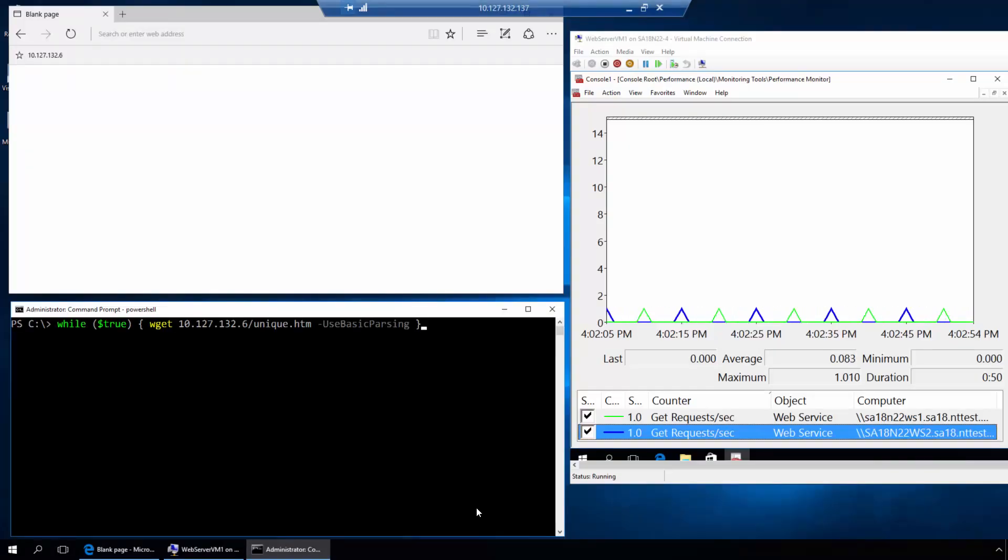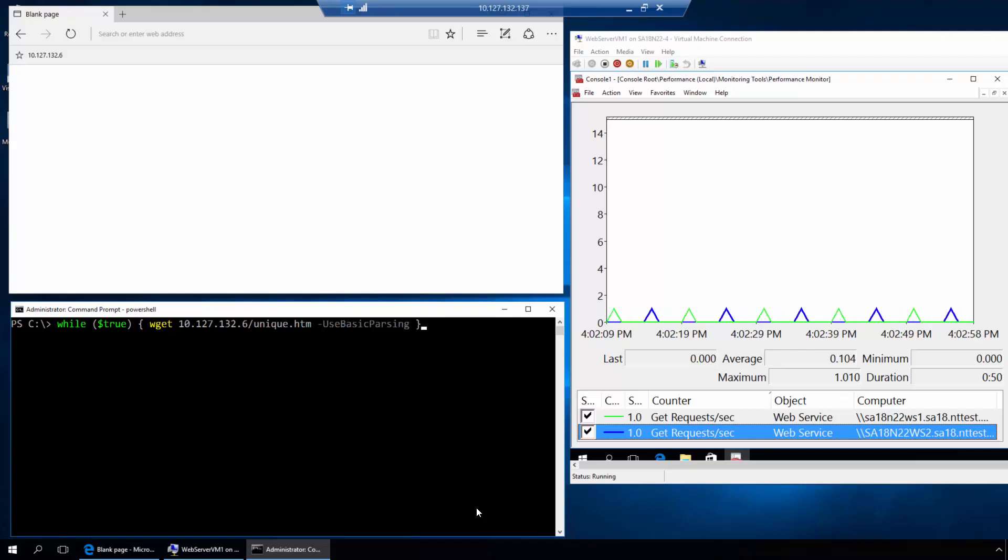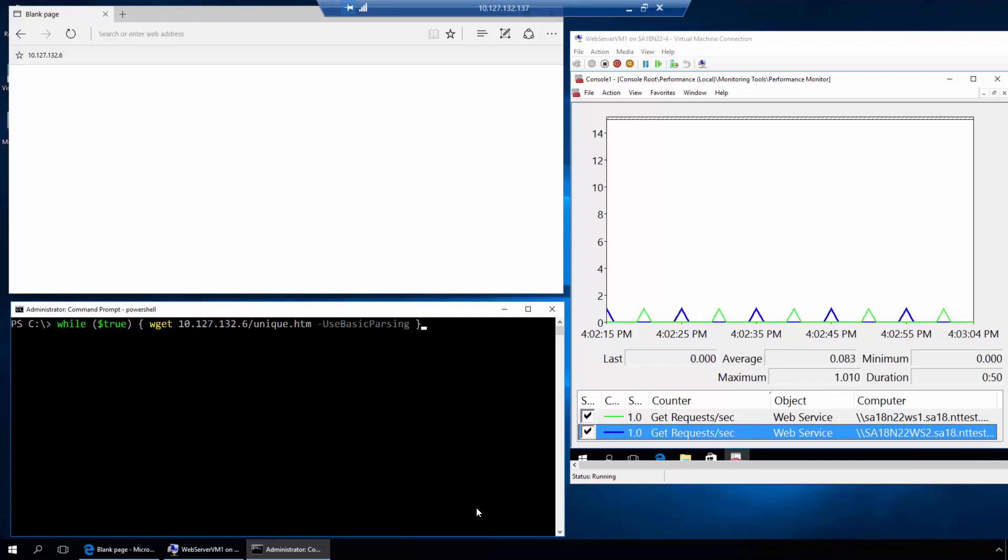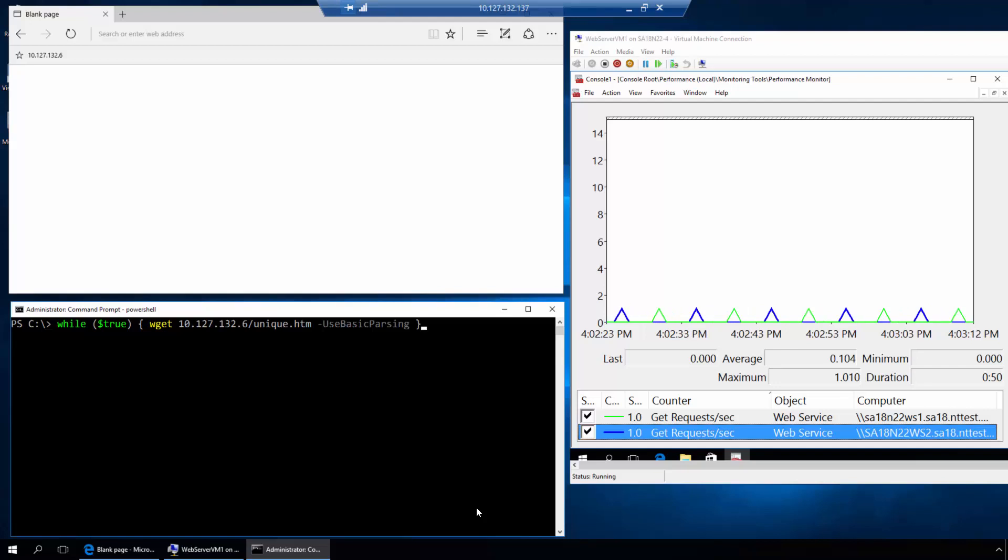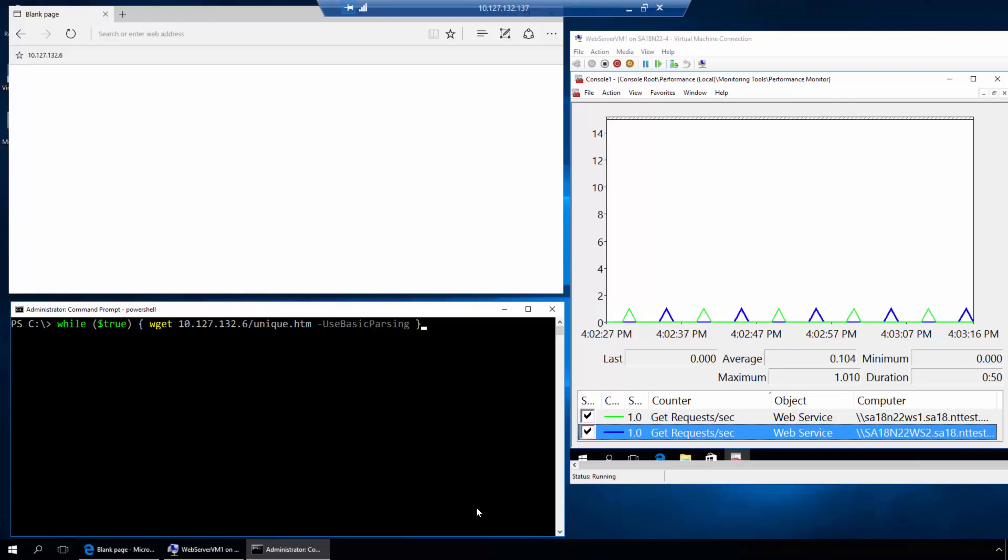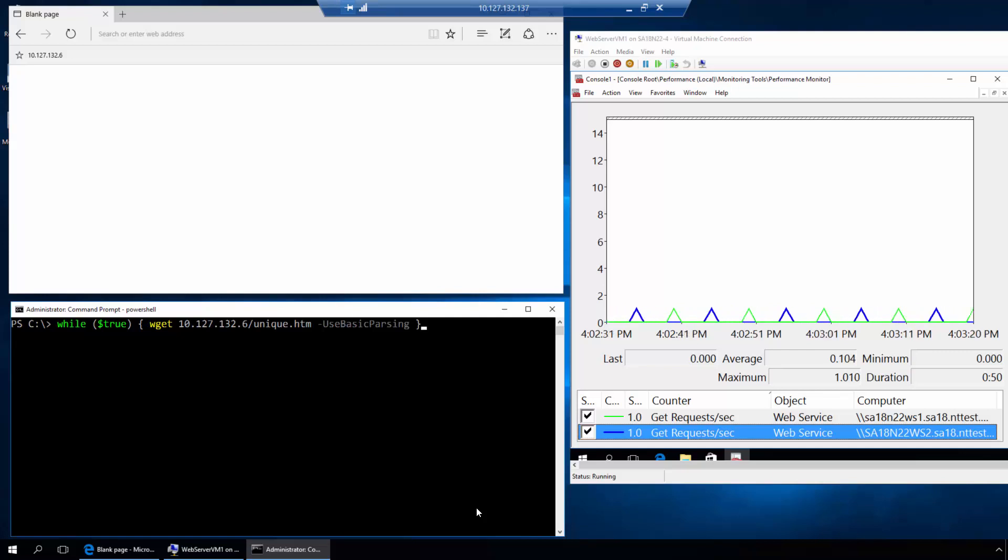Here in this environment, I have the Microsoft SDN solution deployed. It consists of a network controller that is used to configure the environment. The network controller is responsible for distributing the settings needed to do the load balancing. It sends settings to what we call the load balancer MUX, which is the front end that receives the request. It then sends settings to the Hyper-V host, which are able to process the packets that go to the virtual machines themselves.